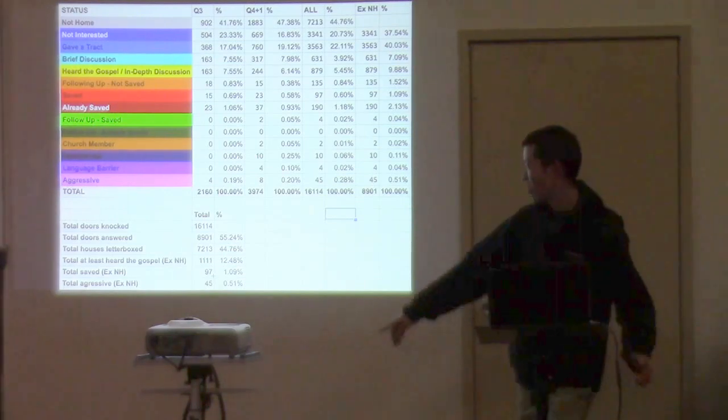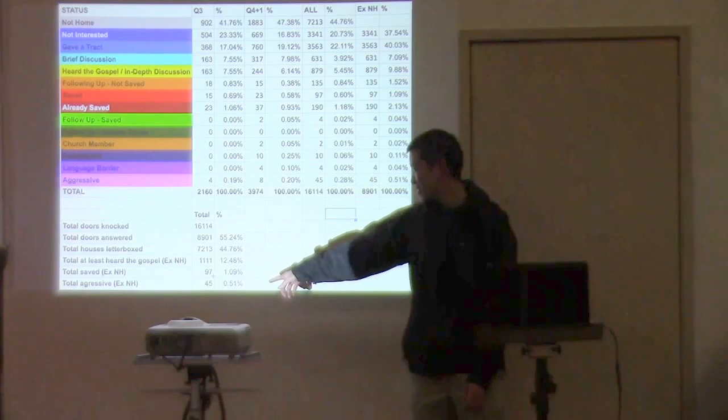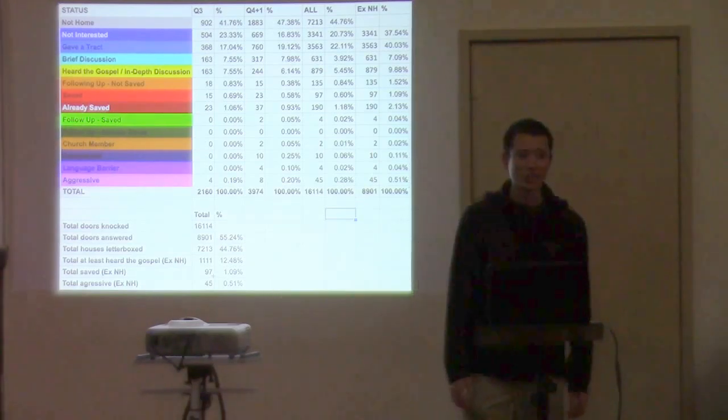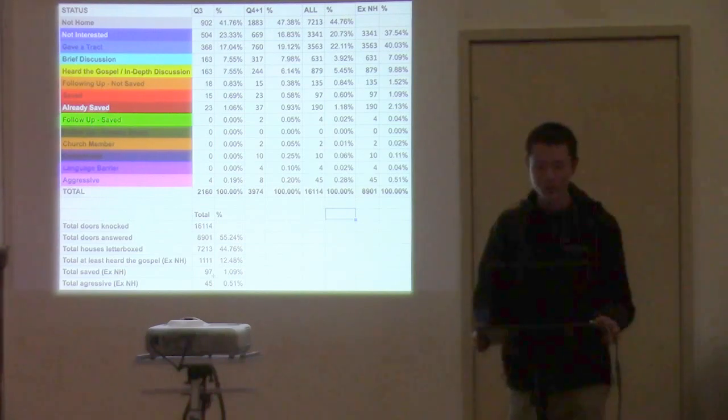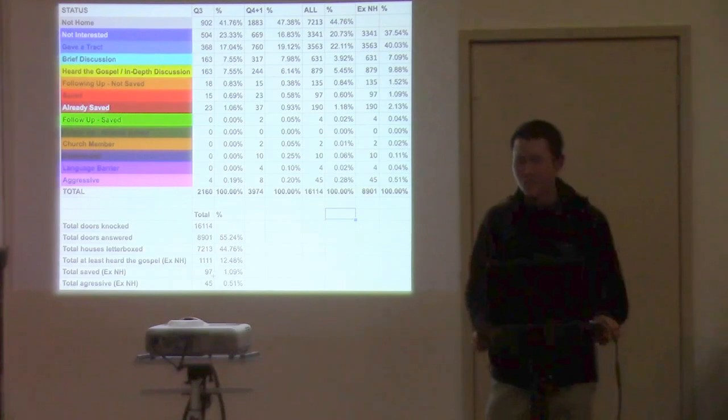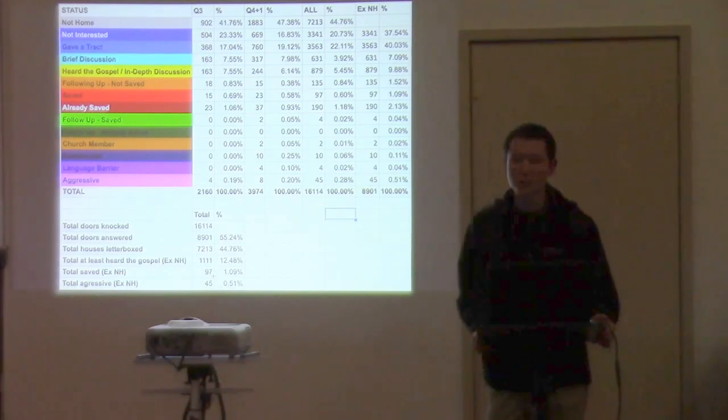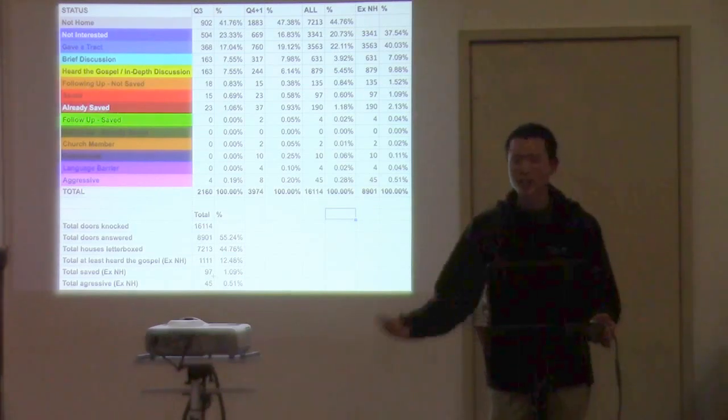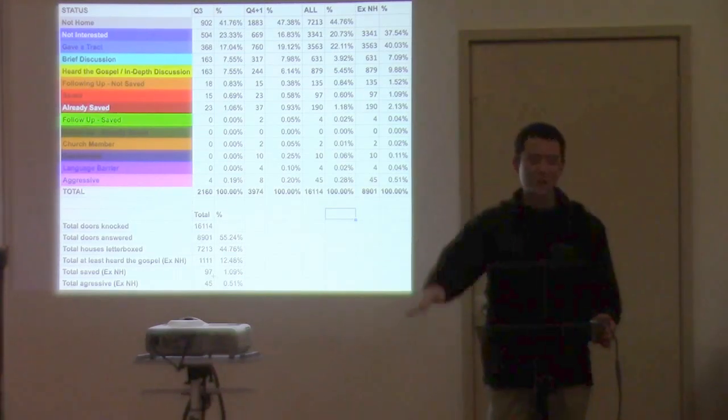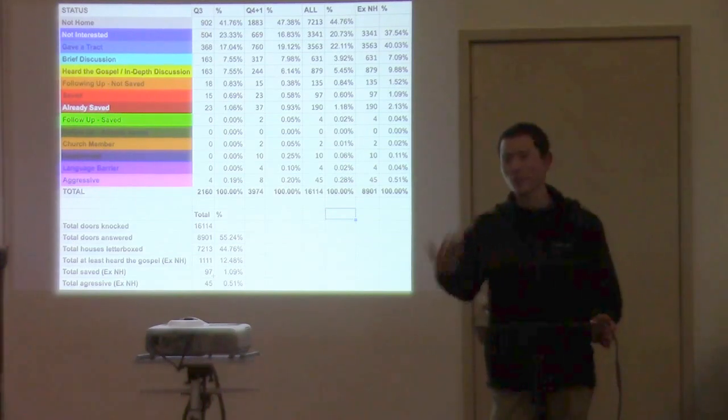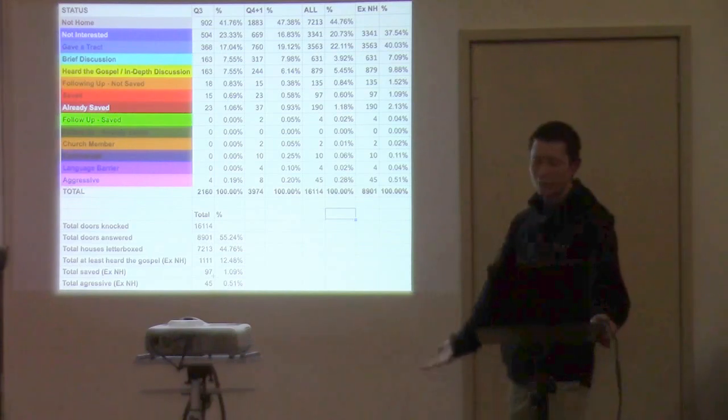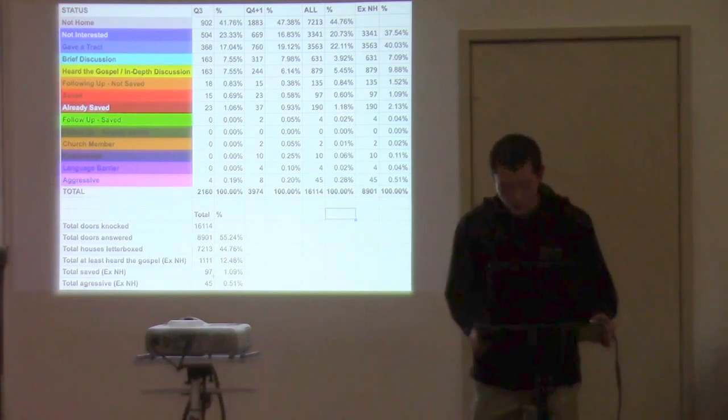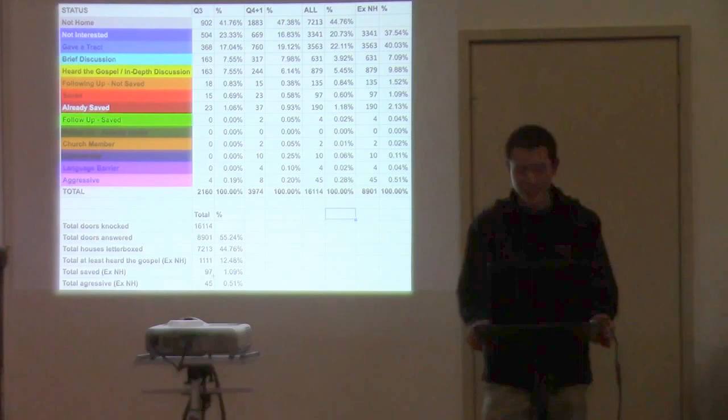And I always like to remind everyone that there's 0.51% of people that actually got angry at us. If you include the people that are not home, that's only 0.28%. So there's really nothing to be scared of. People may not want to talk to you, but they're generally polite. We mark them aggressive if they're literally like get lost, don't come back. They're rude to you. And there really isn't that many. I mean, 45 people out of 8,900 is nothing to be scared of.